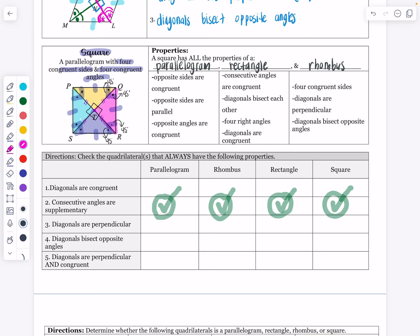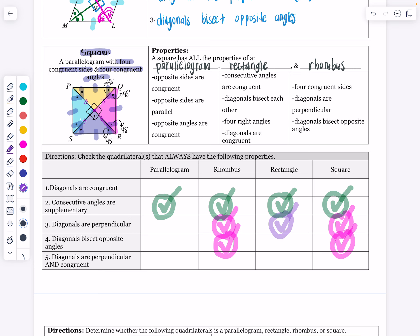Focusing on the rhombus: diagonals are not congruent in a rhombus, but they are perpendicular. Since that's true in a rhombus, it's also true in a square. The diagonals do bisect opposite angles in a rhombus, so they do in a square as well. For the rectangle: the diagonals are not perpendicular to each other, but they are congruent. Since that is true for a rectangle, it is also going to be true for a square.